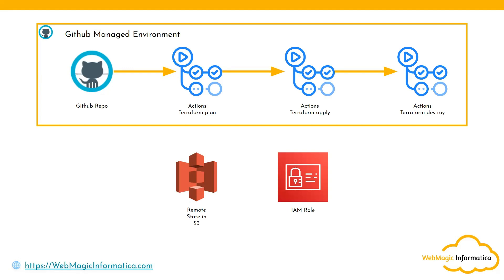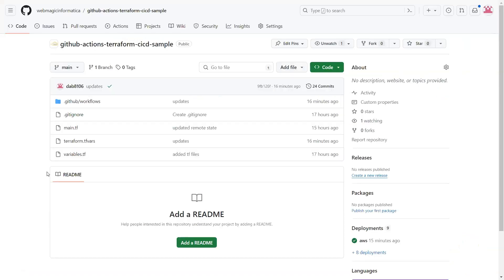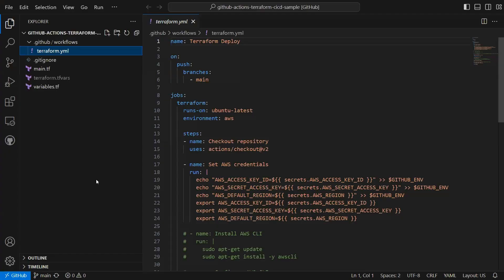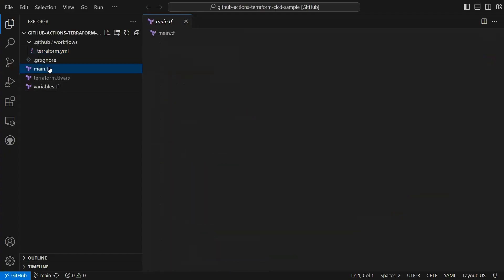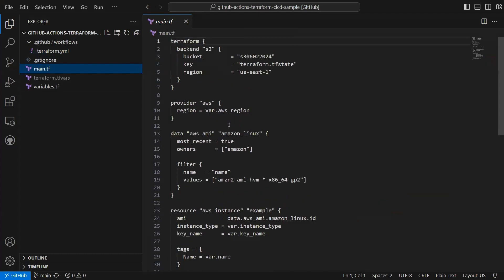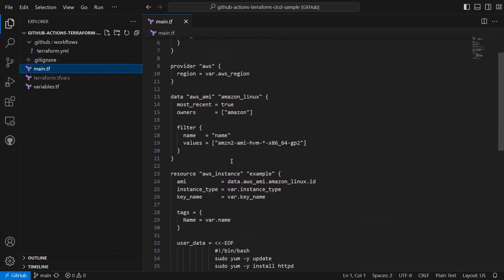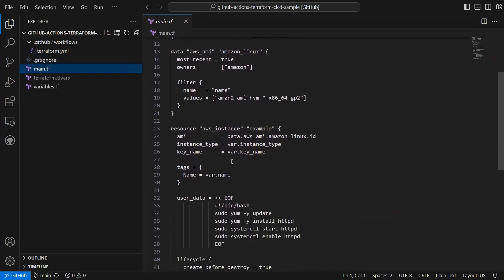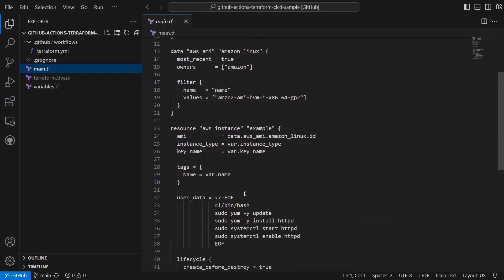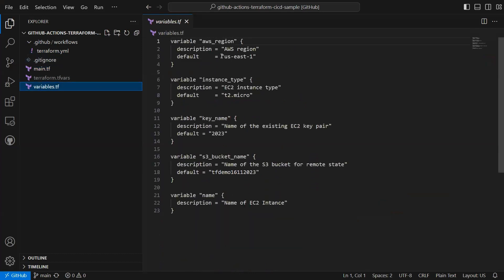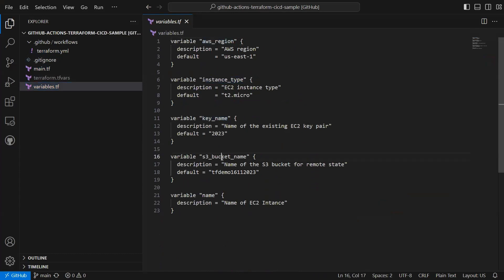Let me show you the repository I've already committed inside GitHub. I have the Terraform files - main.tf is doing a simple thing, creating an EC2 instance. You can see many things are variableized here: region name, instance type, access key, S3 bucket name, instance name. I'm passing the variables using the tfvars files.